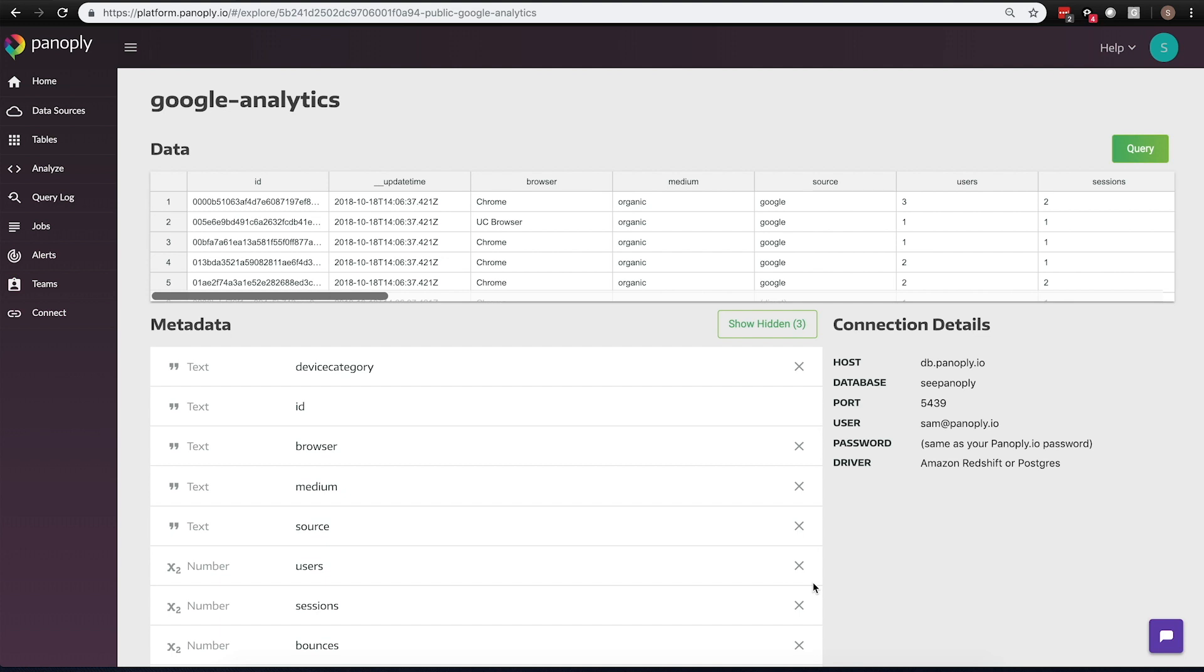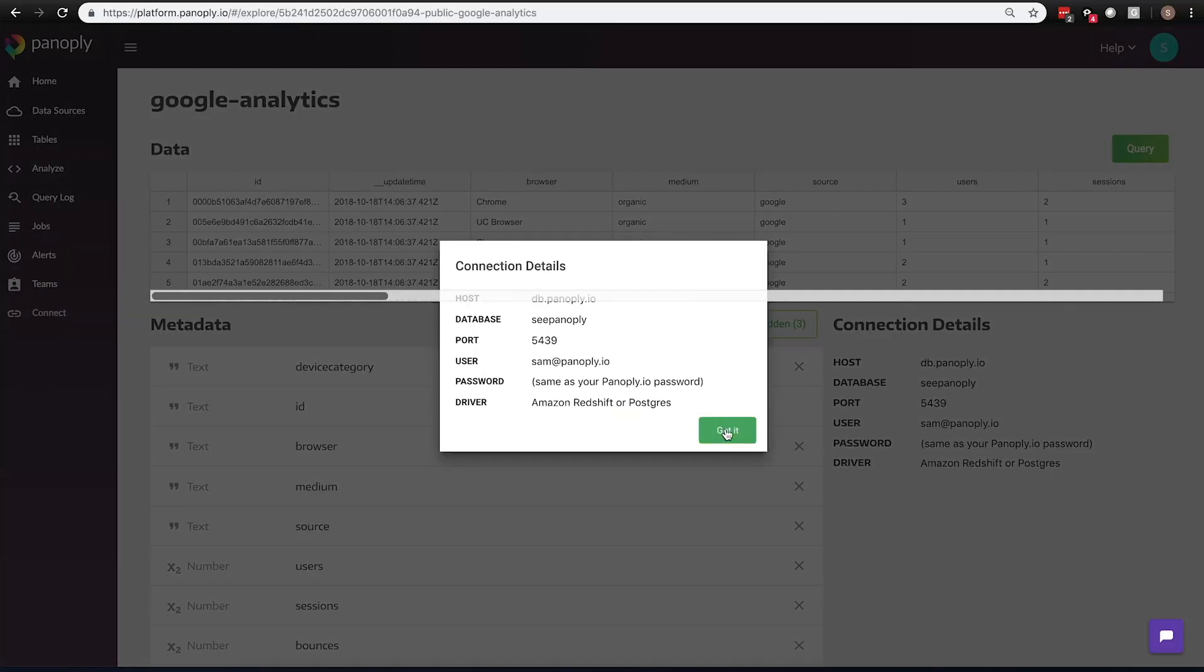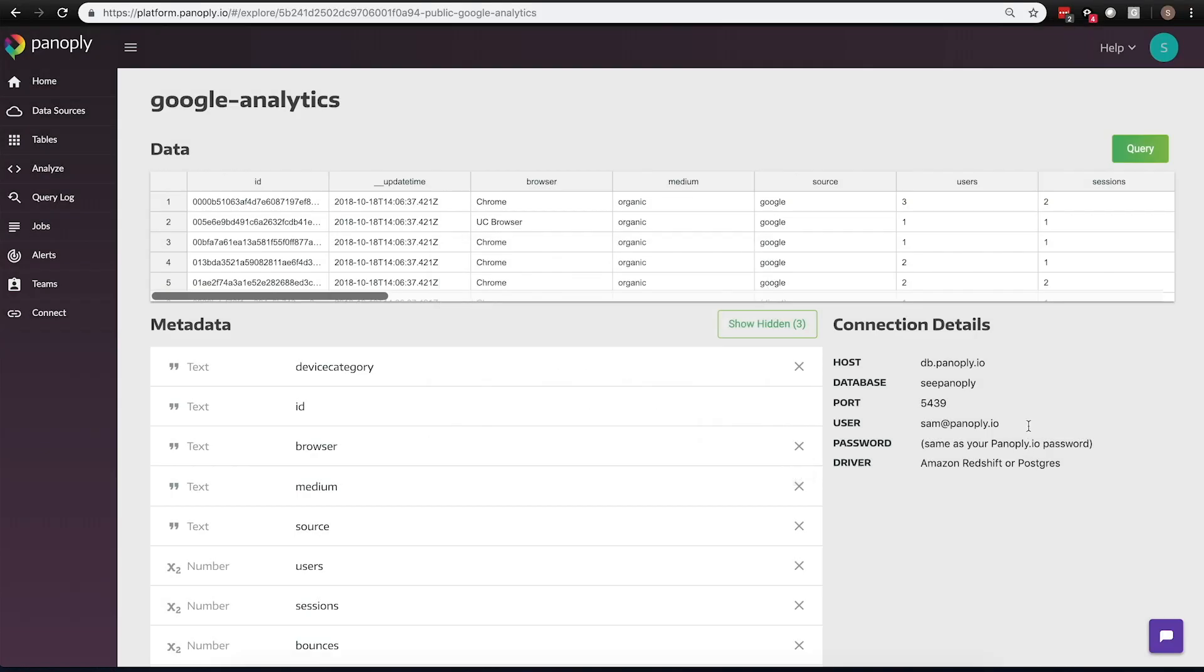Each of these tools uses a standard port or pipeline that's common to Redshift, and you'll also use your Panoply credentials to connect in. Down here you'll see a list of connection details. These can be accessed from the tables menu. You may also access these connection details by clicking connect on the left-hand side here. We're going to use these standard details to connect into one of our partners, Chartio.